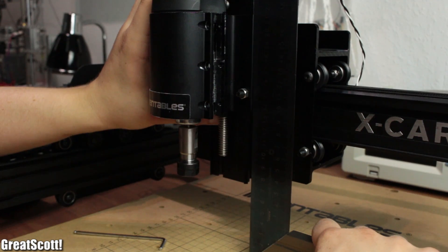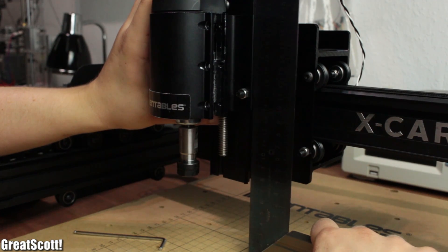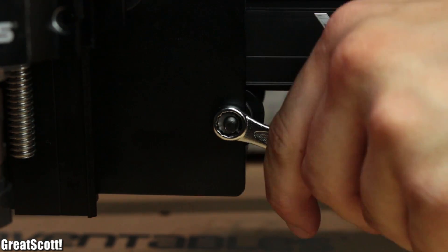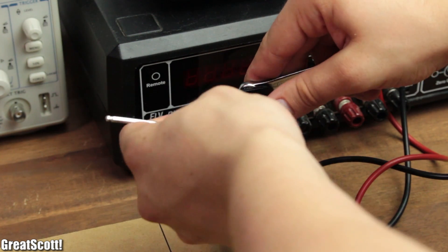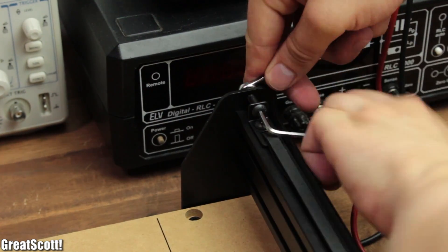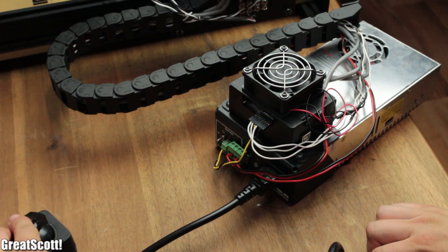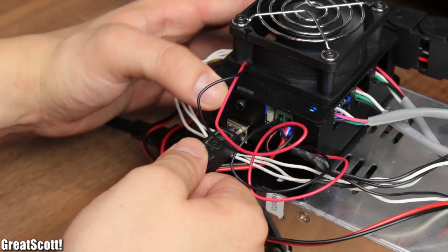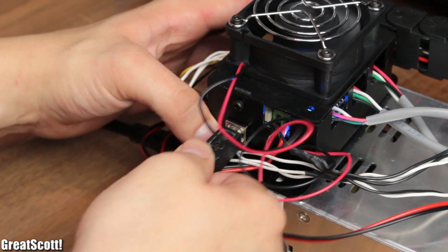Once the mechanical and electrical build was done I did some minor calibrations which were also described in the instructions. Then I gave the system power and connected it to my computer.